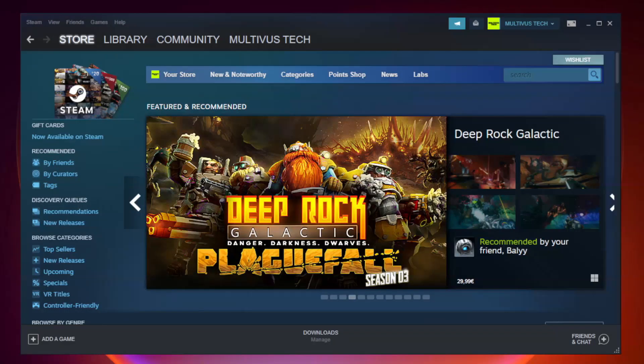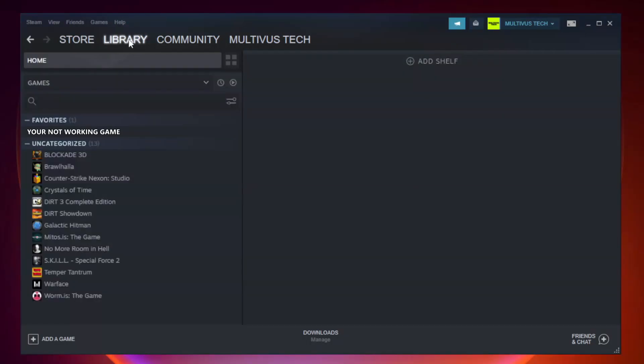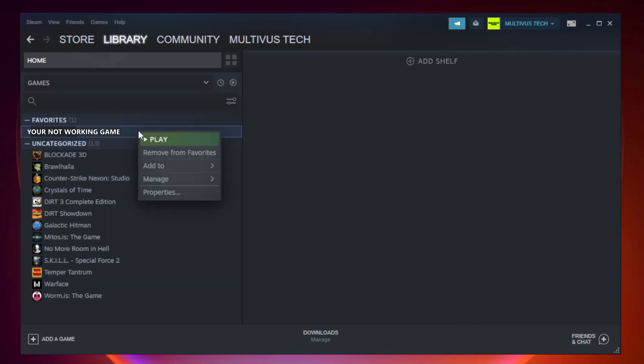Open Steam, go to the library. Right click your not working game and click properties.